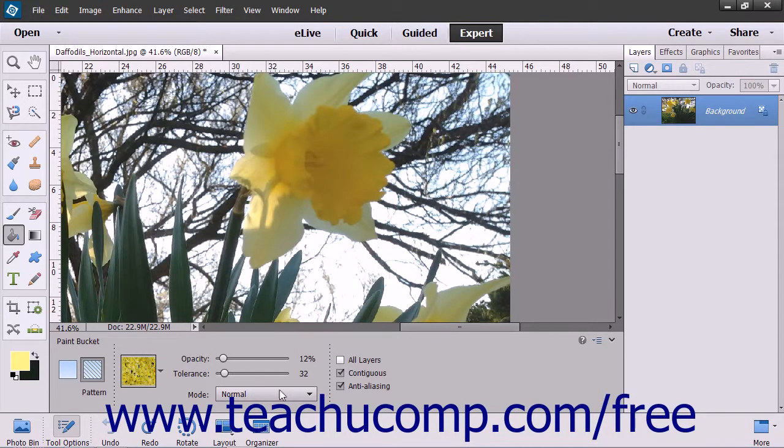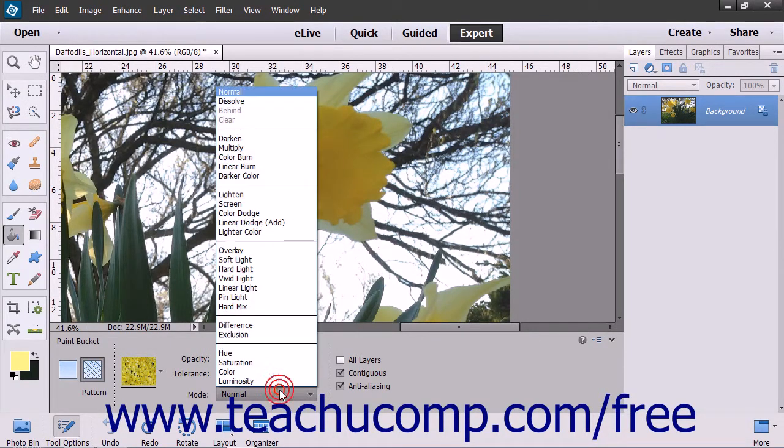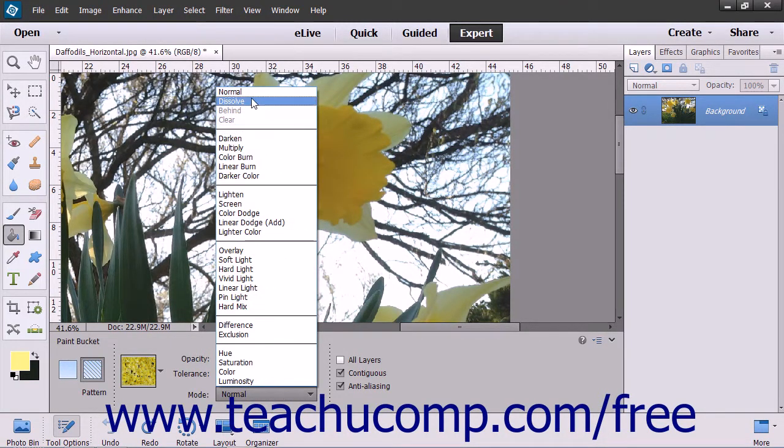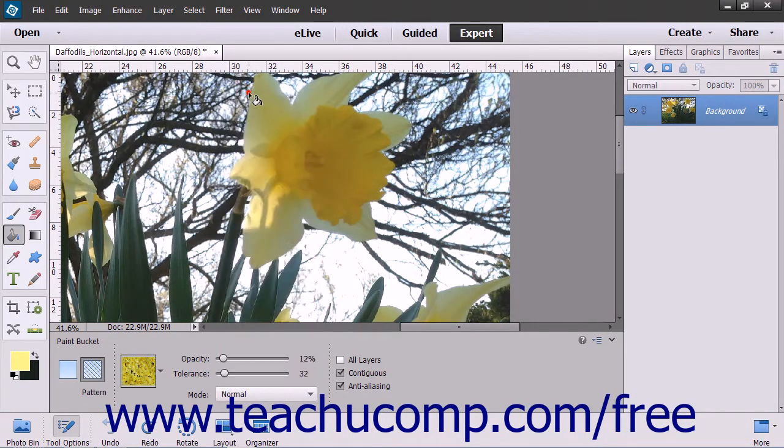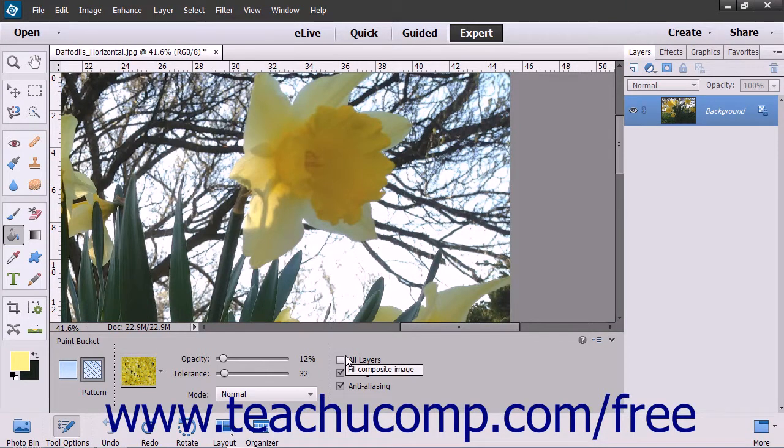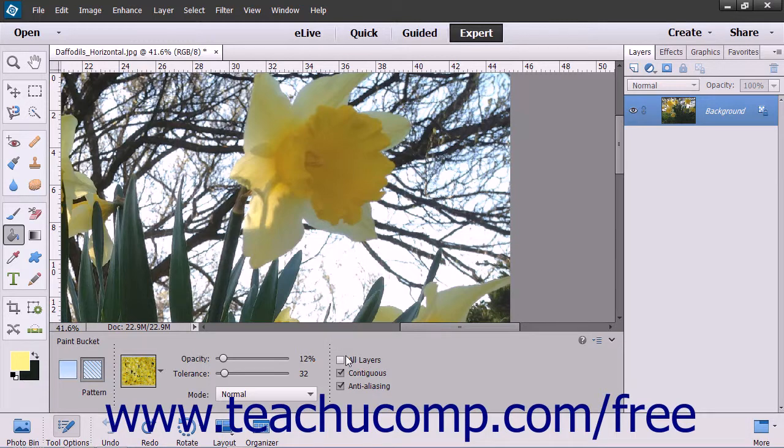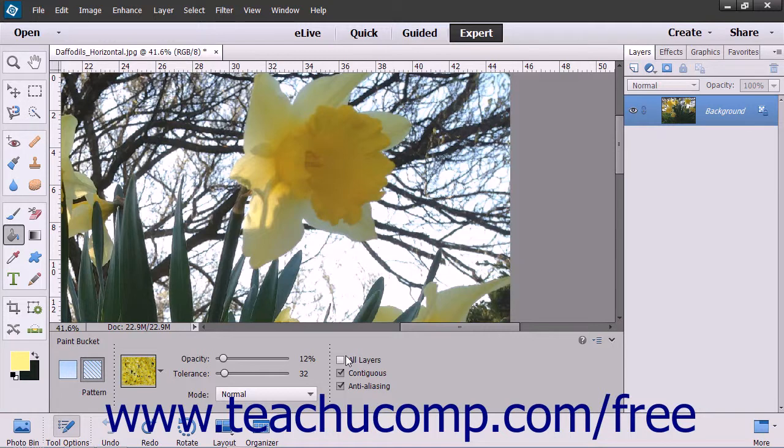Use the Mode drop-down to select which blending mode you want to use for the fill. In the next section to the right, if the All Layers checkbox is checked, the fill will affect the color selected in all of the layers. If unchecked, it will fill pixels in the currently selected layer only.